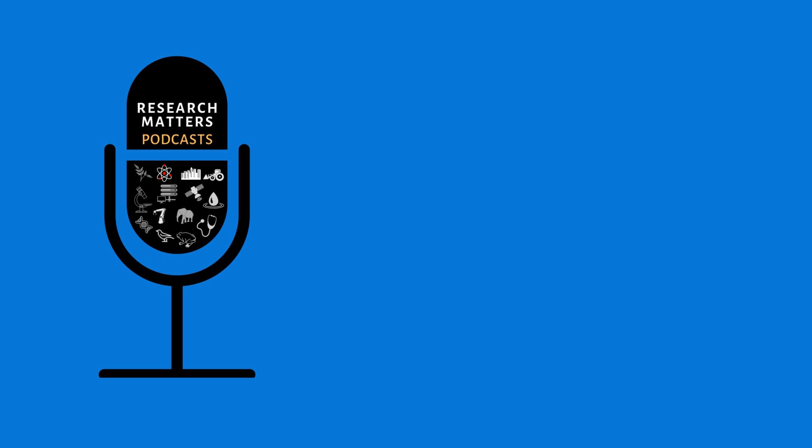Thank you for listening to this episode of Research Matters Podcast. See you next weekend! For more such podcasts and news, please log on to www.researchmatters.in.